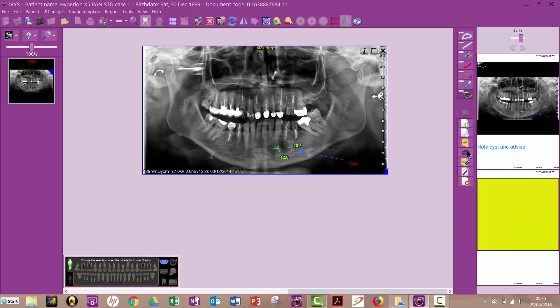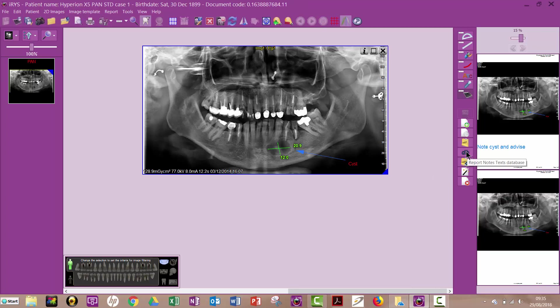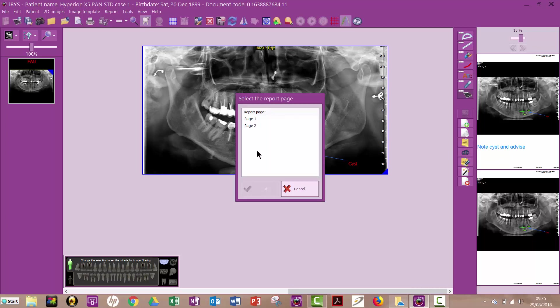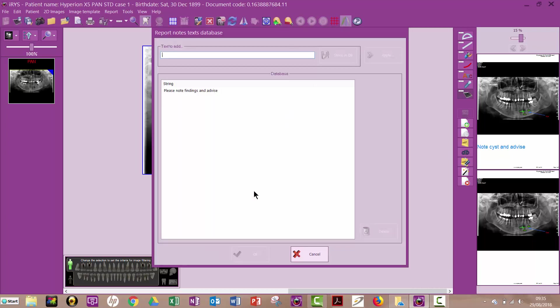Now this here, that says report notes database, you might find that you're typing the same things over and over again. So that's what this is for. So I might say on page two, I want to grab something that's already in my notes database.